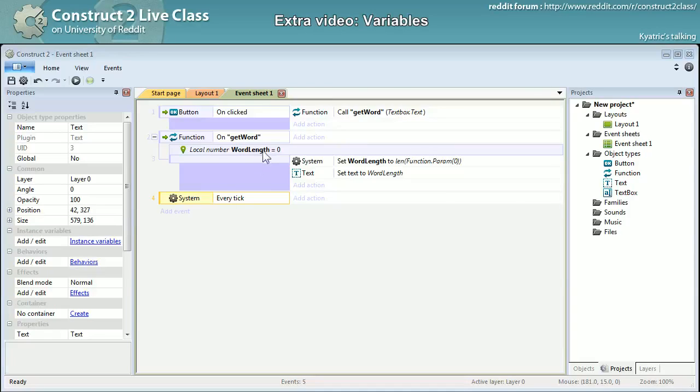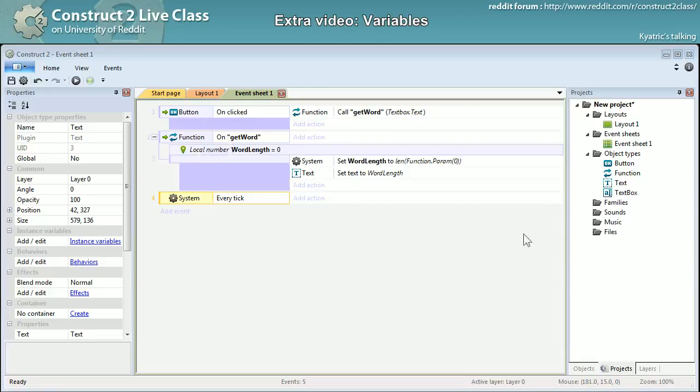Right there, my word length is only accessible to the sub events of the function itself.